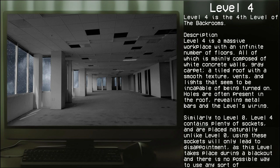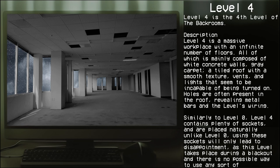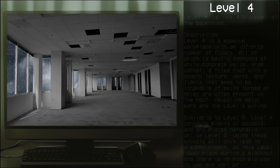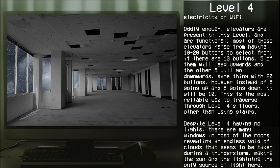Similar to Level 0, Level 4 contains plenty of sockets and are placed naturally. Unlike Level 0, using these sockets will only lead to disappointments as this level takes place during a blackout and there's no possible way to use any sort of electricity or Wi-Fi.